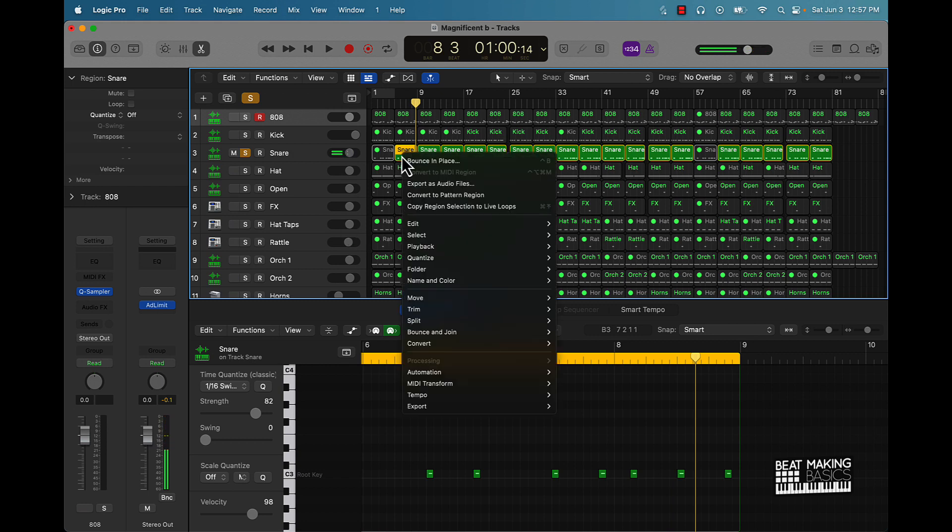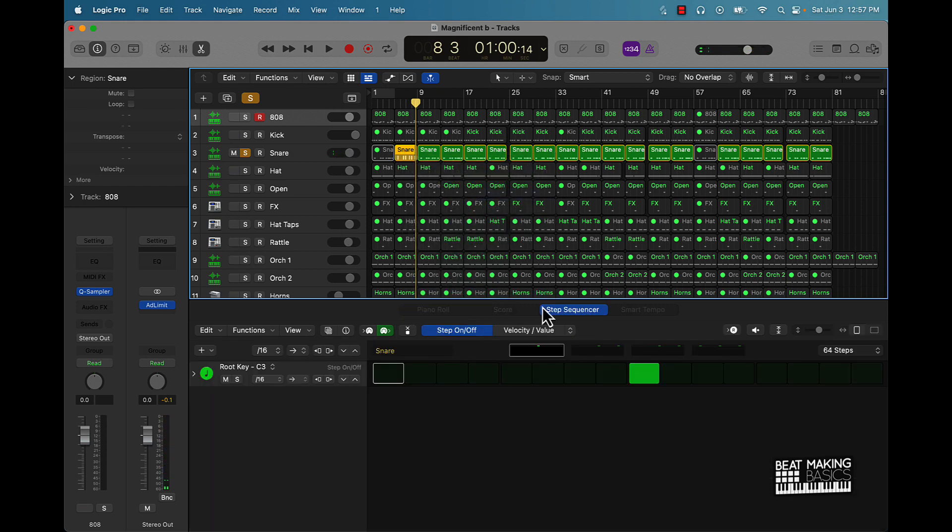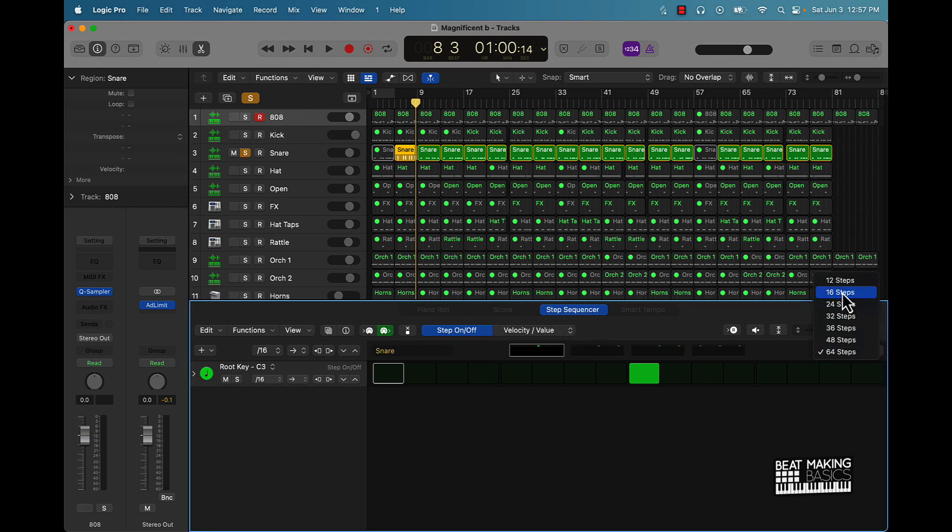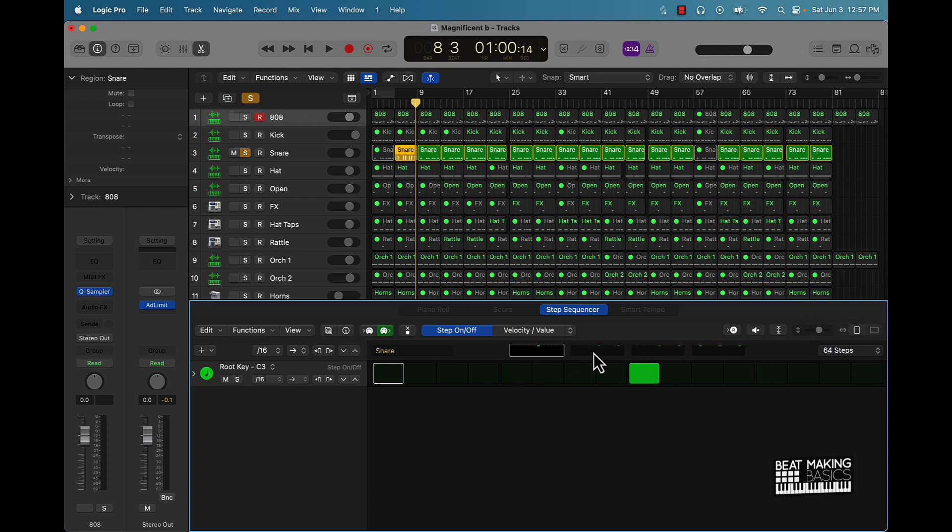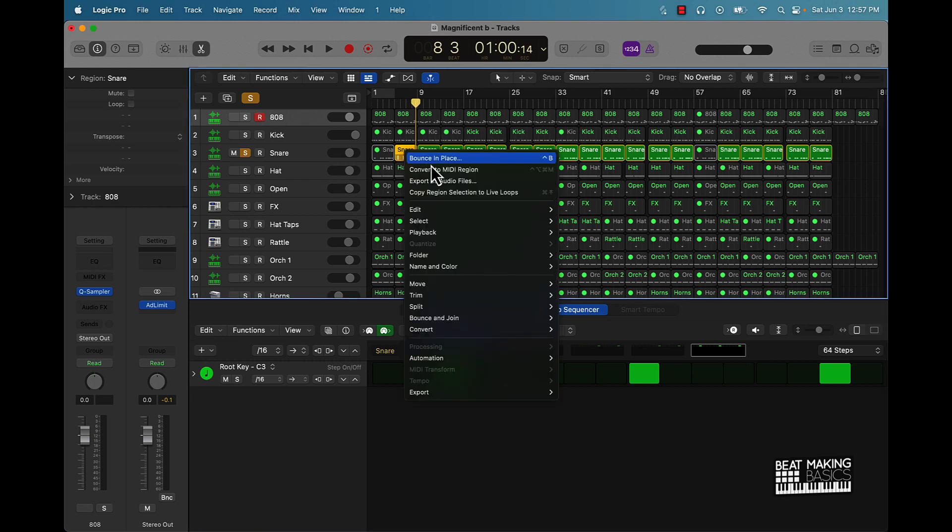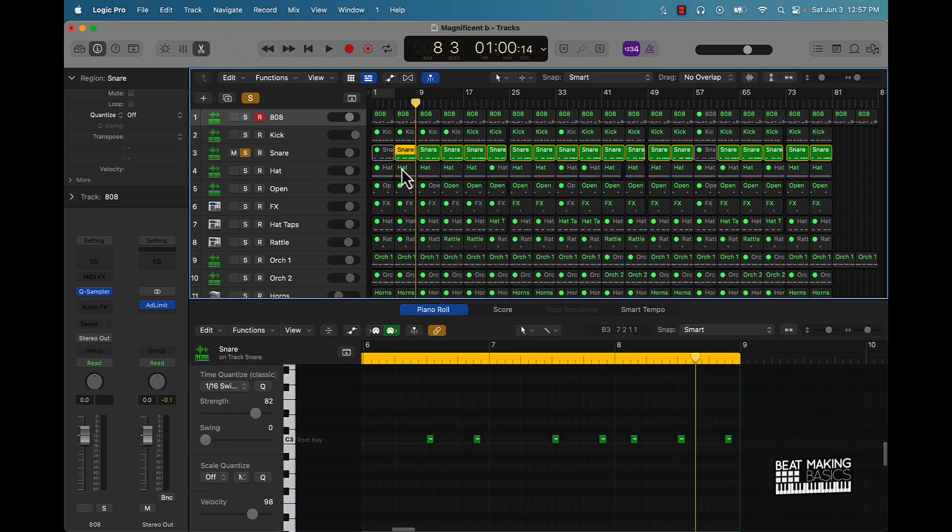And I actually started off playing this snare pattern here in the step sequencer. So I started off originally with 16 steps and then I moved it to 64 steps, and I went to each of these different sections and added a little variation. So that's how I got to that. Then I converted to MIDI region.